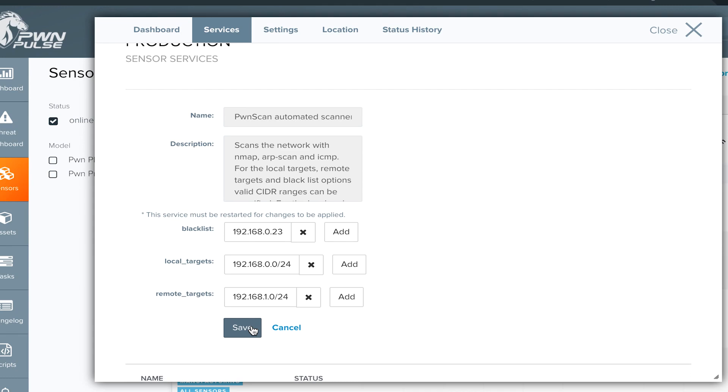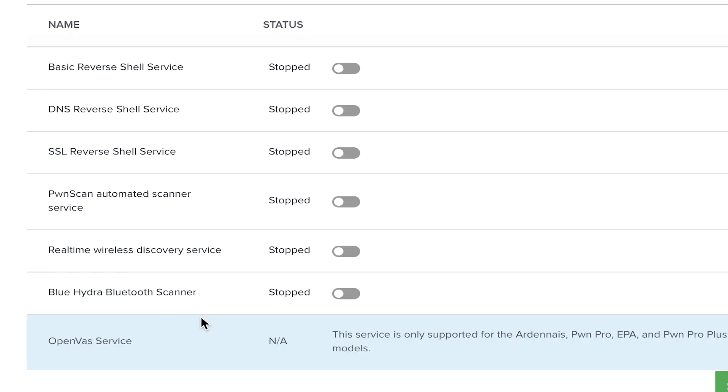To monitor multiple VLANs with a single sensor, additional configuration is required, as described by the VLAN configuration tech note. Save your settings and start PwnScan with the toggle.